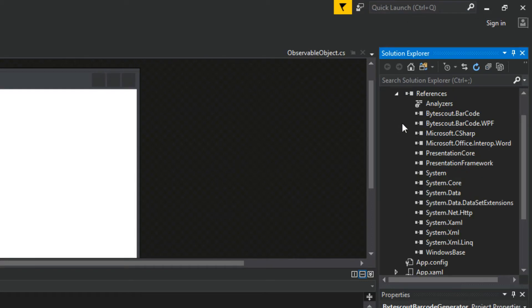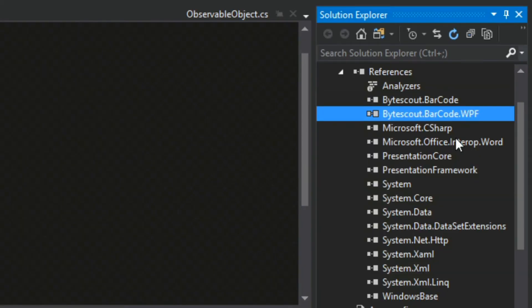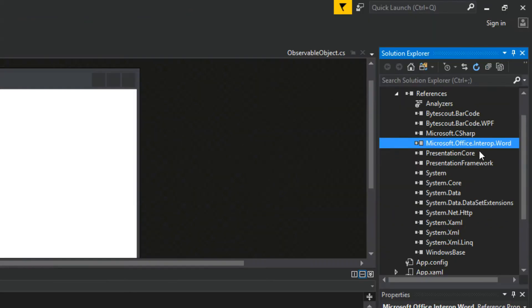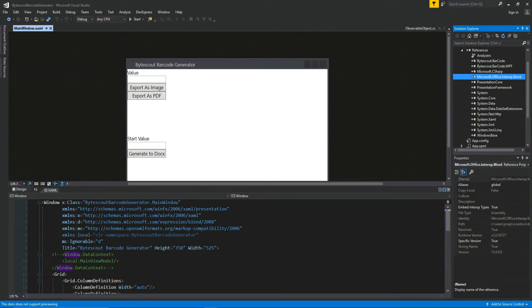Looking back at our references, we have ByteScout barcode, ByteScout barcode WPF, and Microsoft Office Interop Word. Now that everything is set up, let's close this console window.